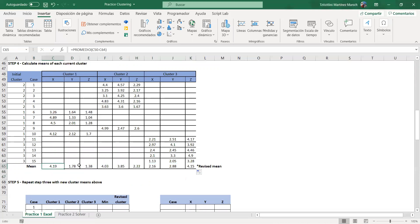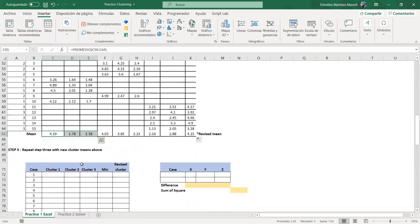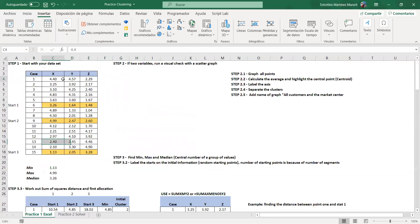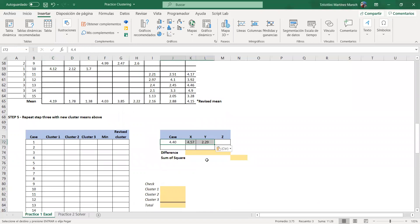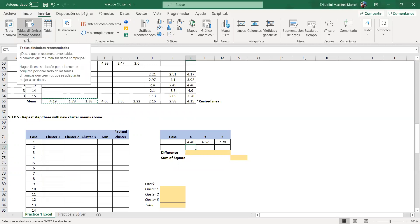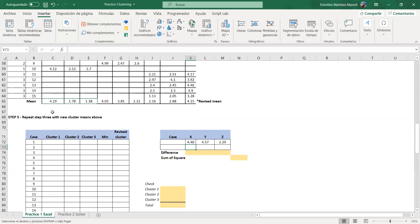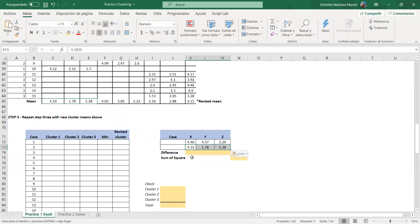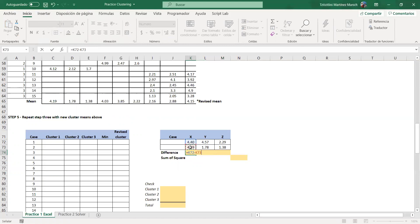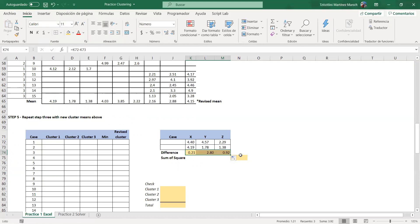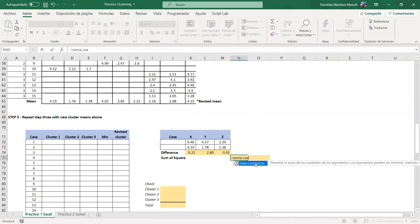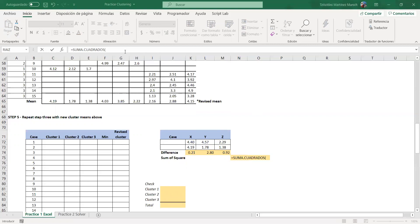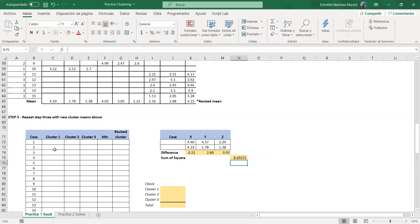These are my new centroids. The same thing applies: I copy the new centroid data into the centroid rows for the second iteration. Now I find the distance between each observation and the new centroids using the same approach. The sum of squares for the first observation is now 8.69.